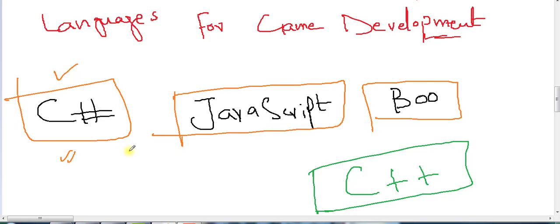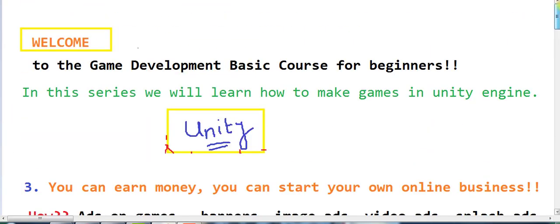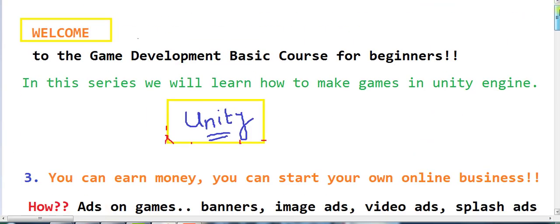So this was the basic introduction lecture for the course. Please comment and tell me how you liked it. If you have questions, you can ask me on Facebook or in the comments. In the next video, we will learn how to install Unity and then start learning. In every video I will give you tasks to practice. Allah hafiz.